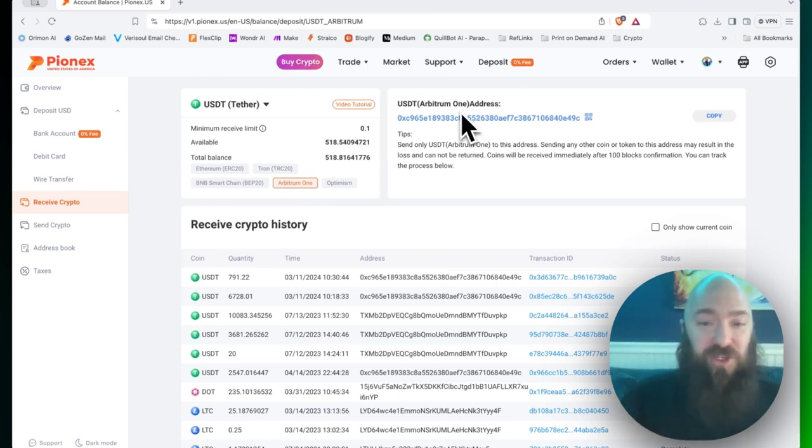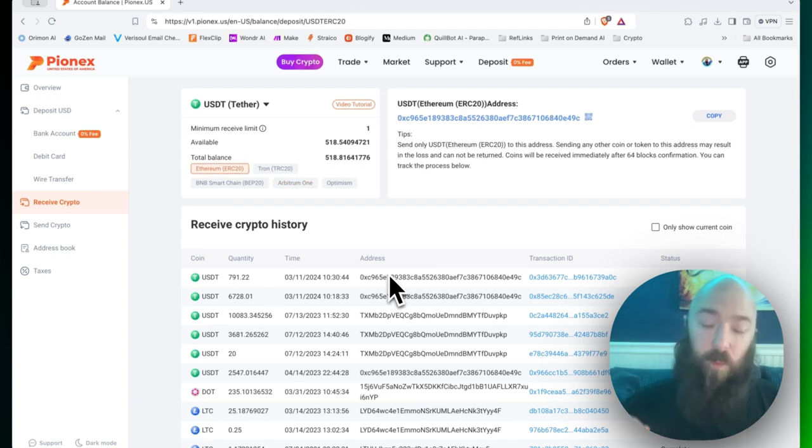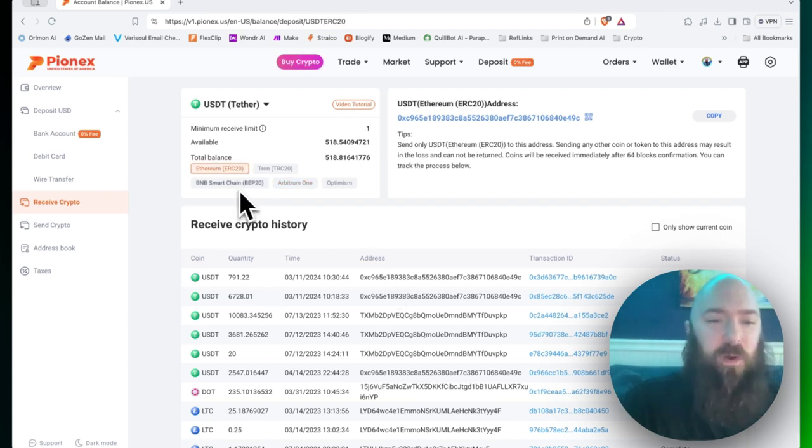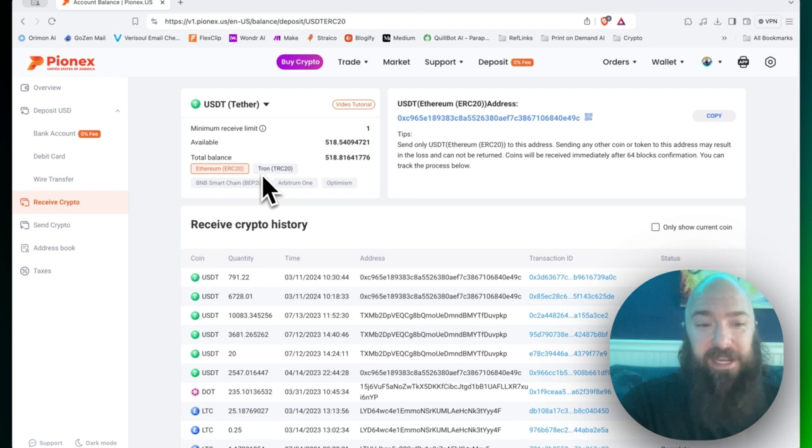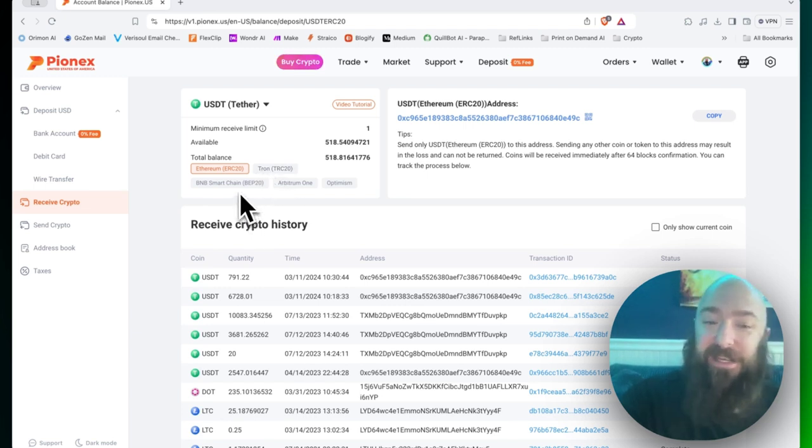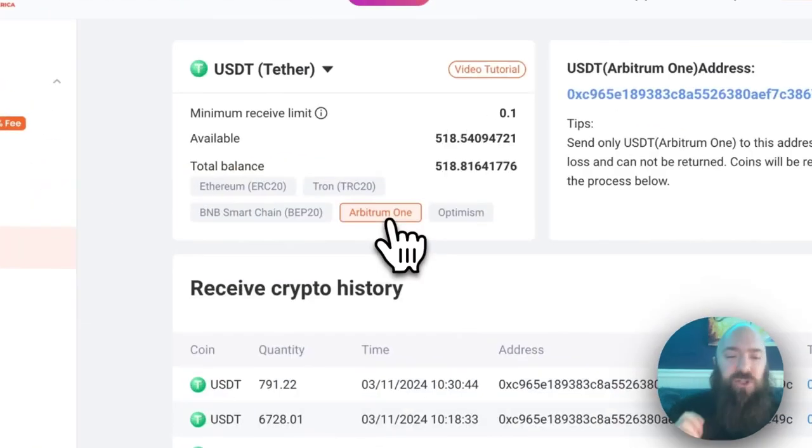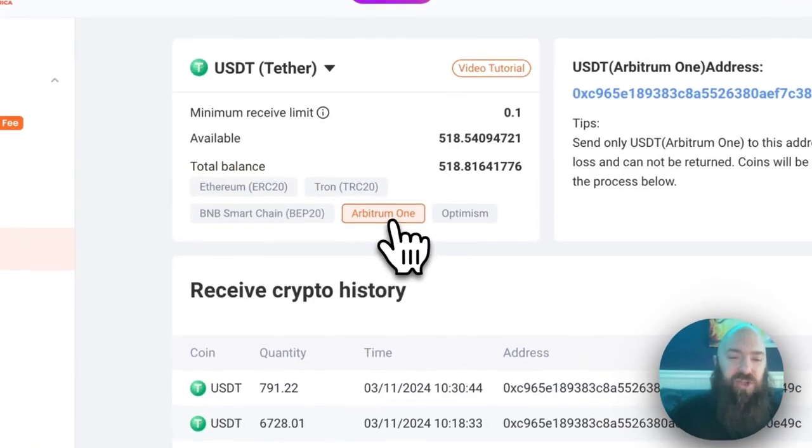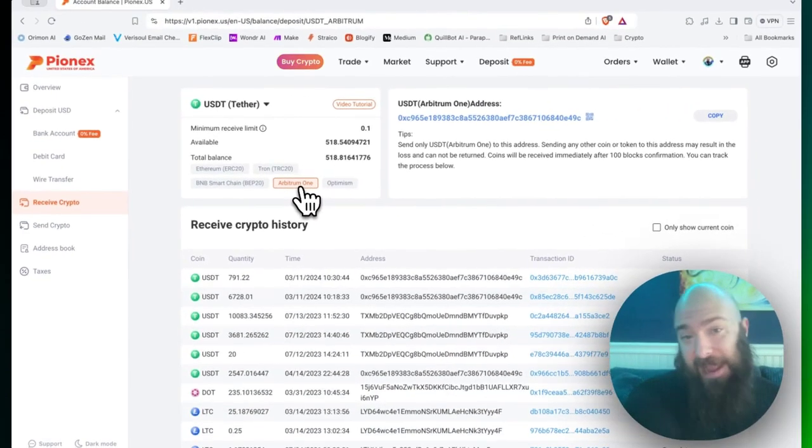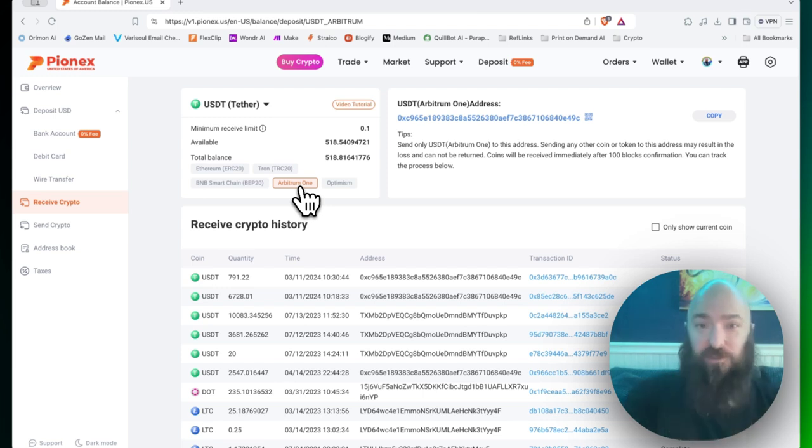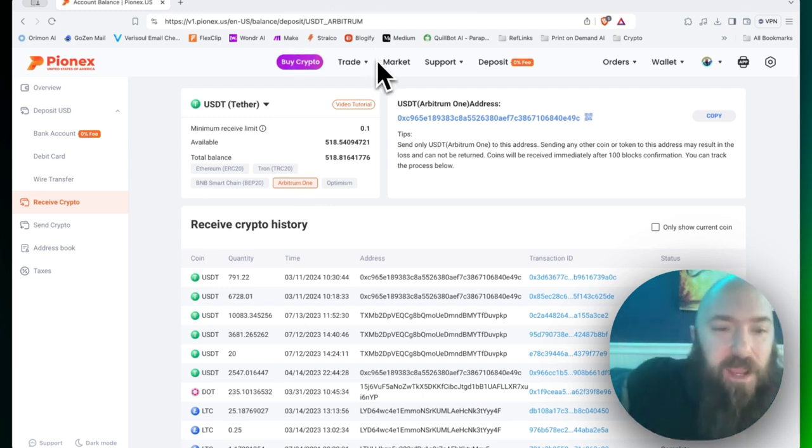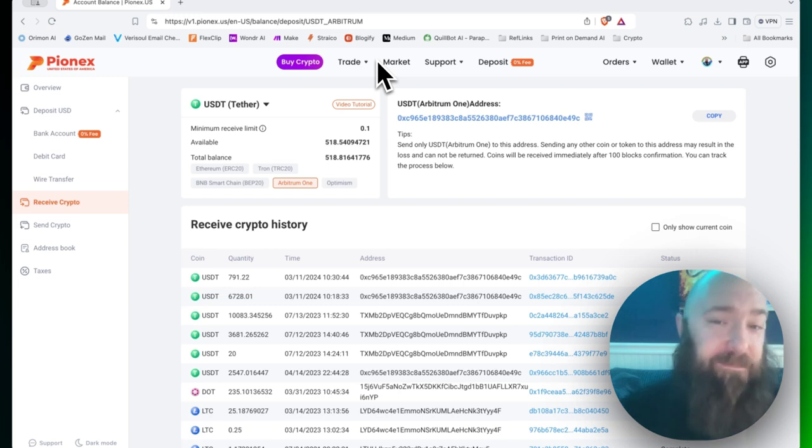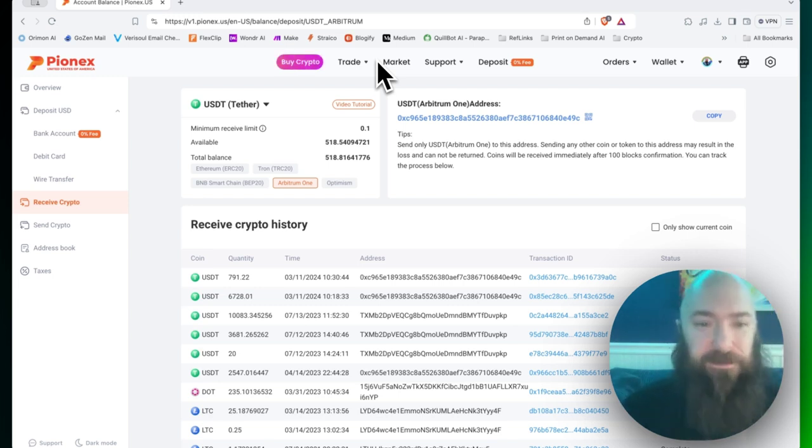Always make sure you are sending on the correct network. And what I mean by that is right here where you have these options like Ethereum, ERC20, Tron, TRC20, BNB Smart Chain, Arbitrum. You just need to make sure that whatever you've selected in the app where you're sending is also available right here. So just make sure you're always sending to the right network. The difference in each network might be a matter of cost or the amount of time it takes to send the crypto.